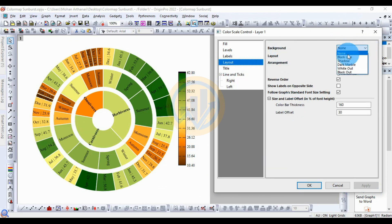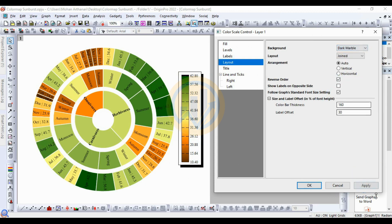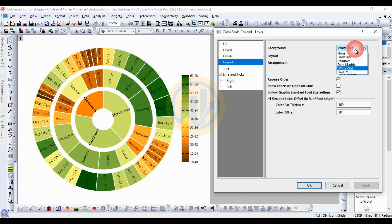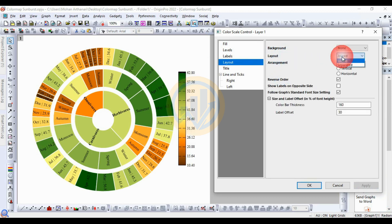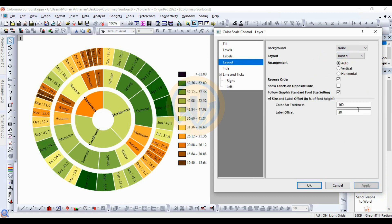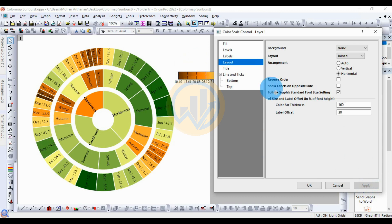For the layout options, change the background of the color map. Options include Black Line, Shadow, Dark, Whiteout, and Blackout. For the layout, choose either Joint or Separated — select Separate for a separated color range. For the arrangement, Auto defaults to Vertical. If you want Horizontal, select Horizontal. Choose Vertical for this graph.